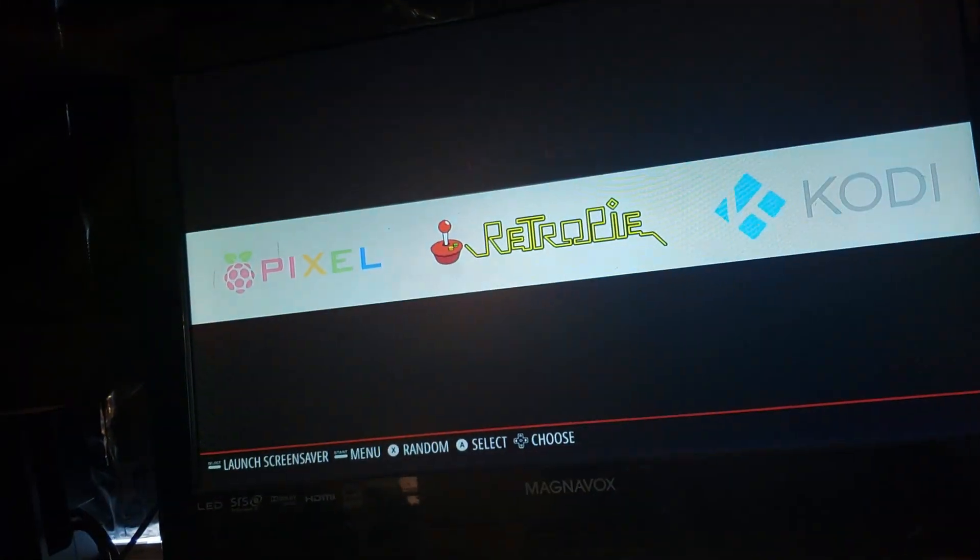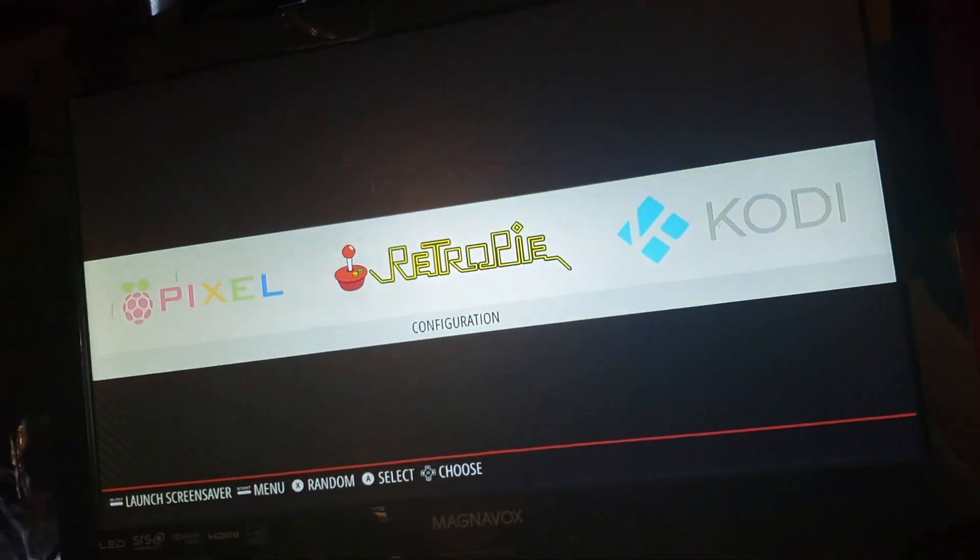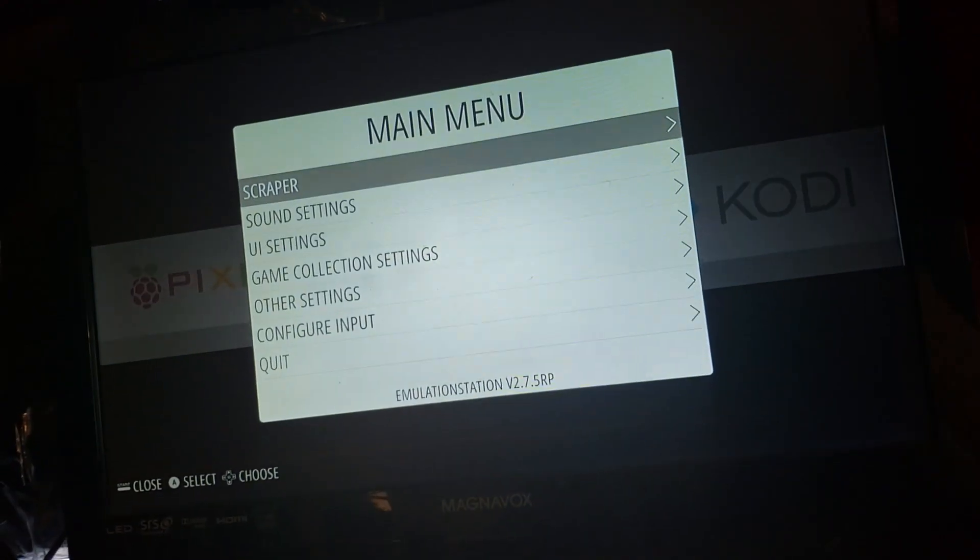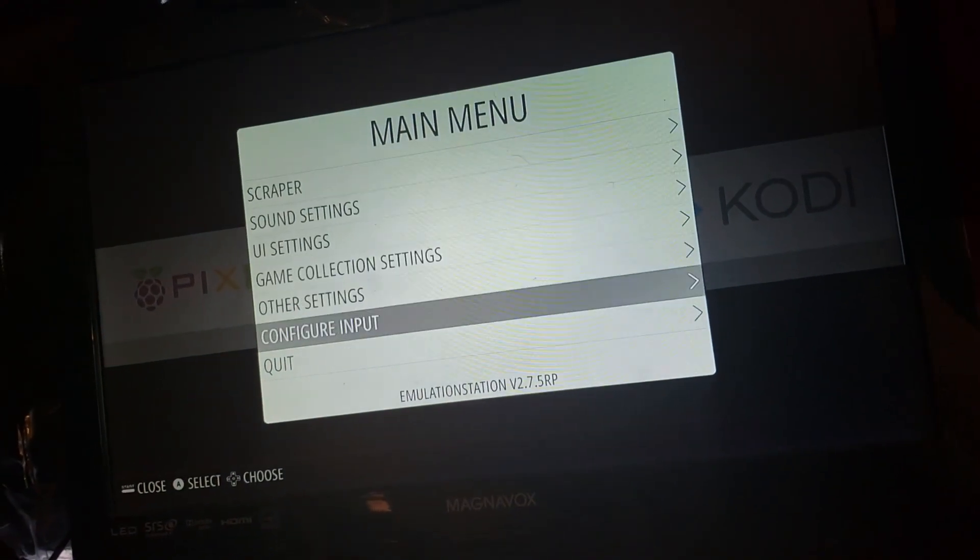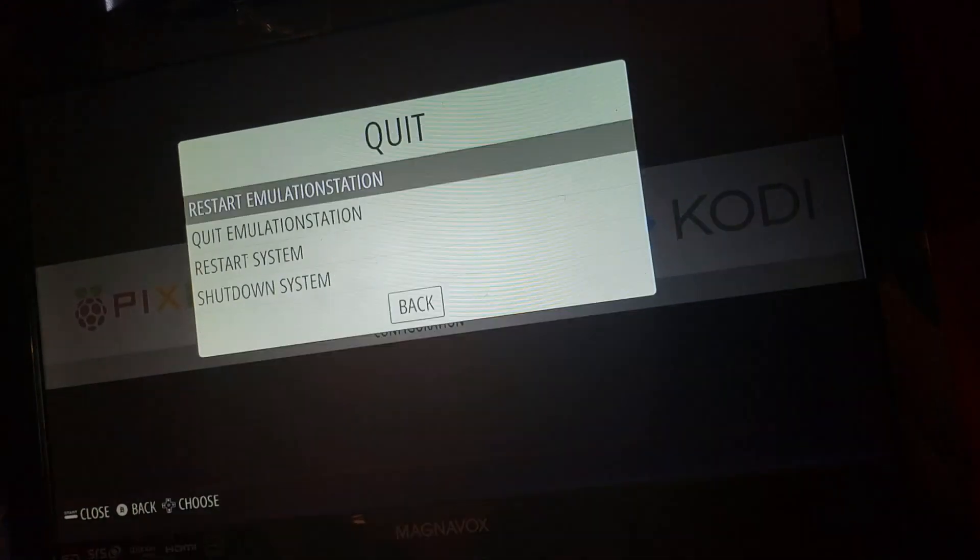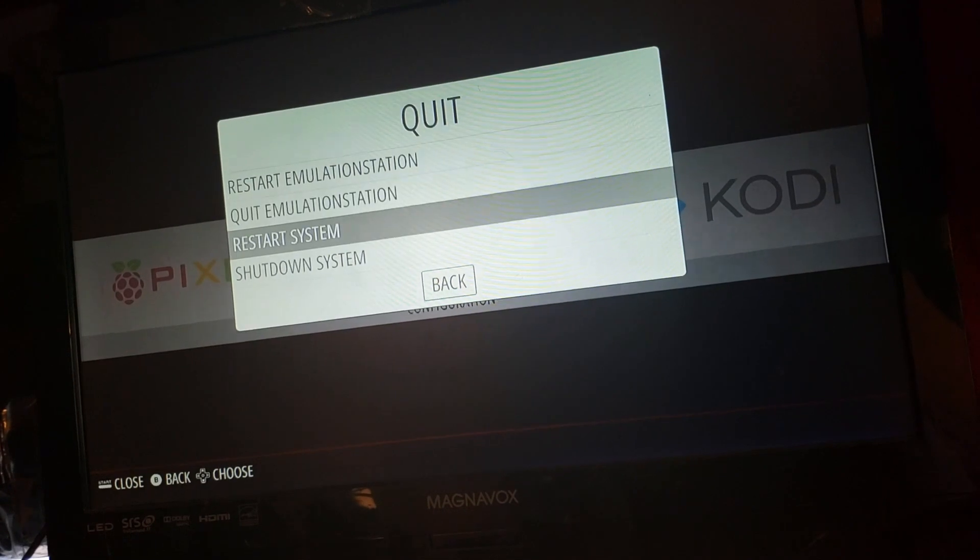I'm actually going to reboot my Pi. Now we're just going to restart the whole system. Make sure the update was good, which I'm sure it was, because now it says that I am running 4.5.1, which my previous version, like I said, was 4.4 of RetroPie.